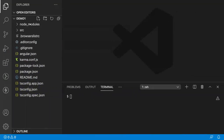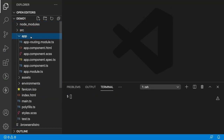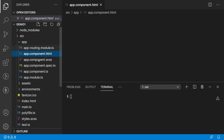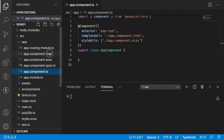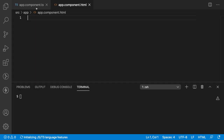I have created a project by the name demo1 using Angular CLI and it has created a component called the app component. Inside the app component, we have HTML and TS files. Let me open the TS and HTML files.